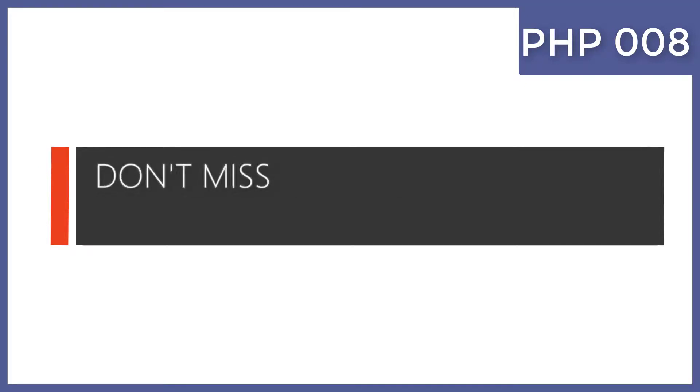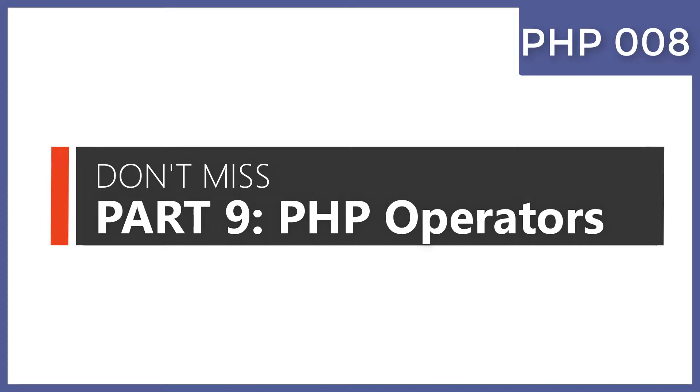So lastly we look at operators, and these operators we have arithmetic operators.